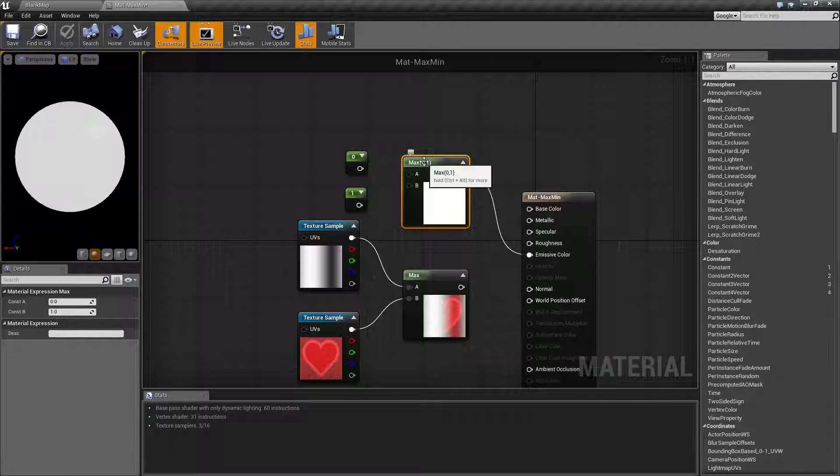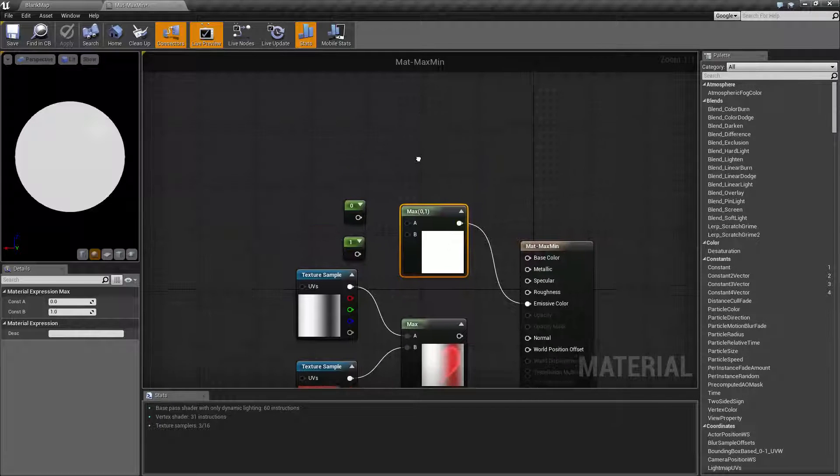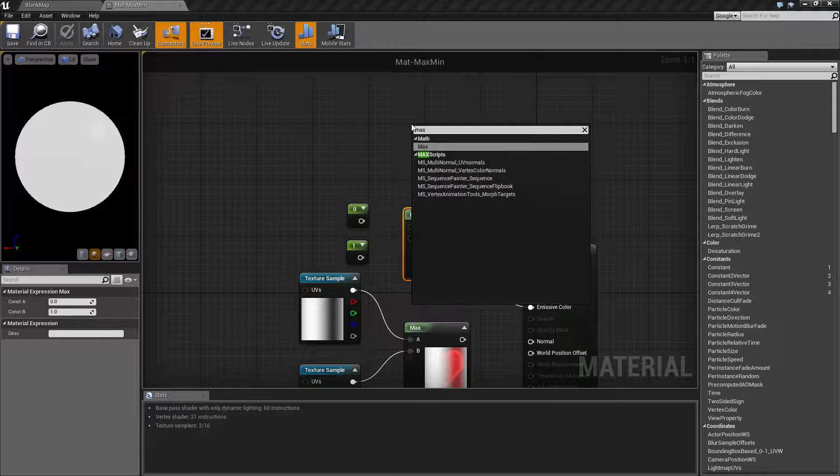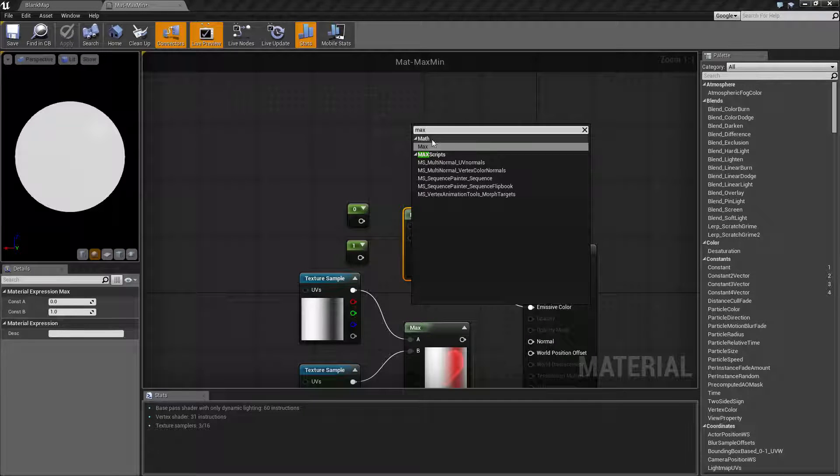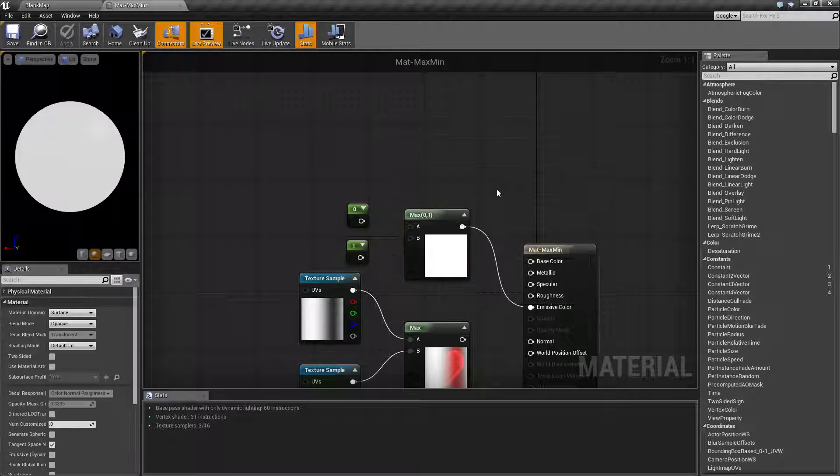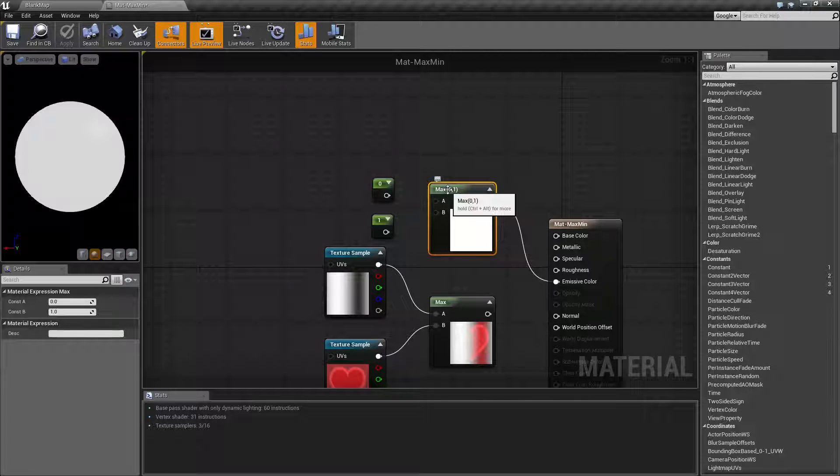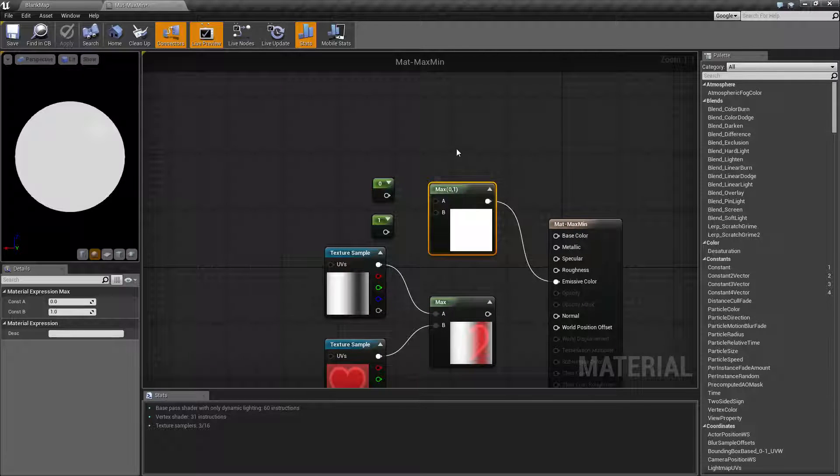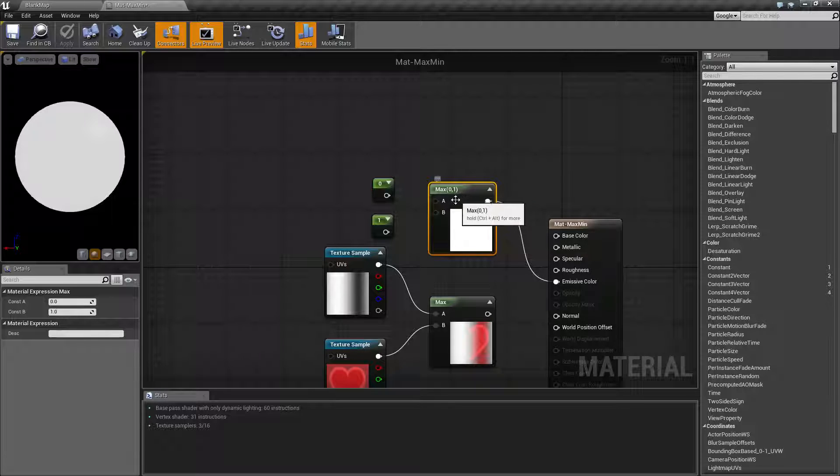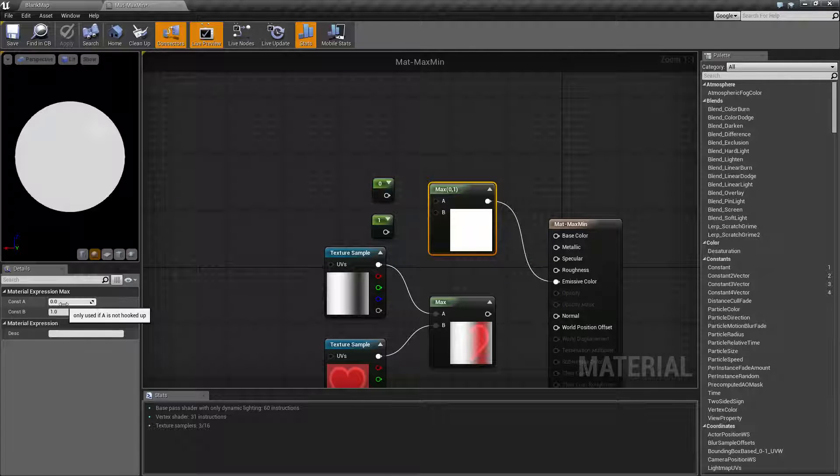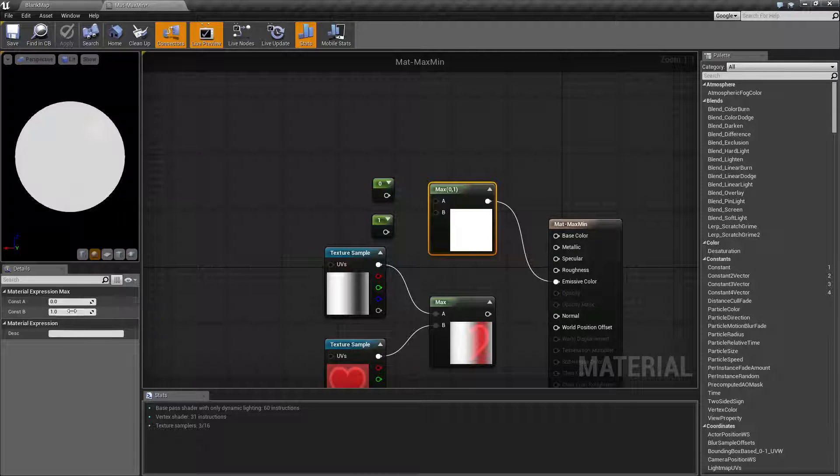So we have our max node, we're going to start with that one first. You can find the max node in our node browser under the math section and the goal of the max node is basically to give you the maximum result of the two inputs that you put in. By default, as you can see, the max node has two inputs A and B and they are defaulting to 0 and 1 if nothing is hooked up.